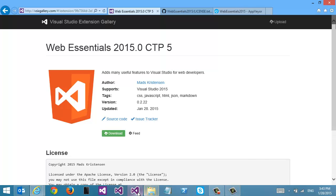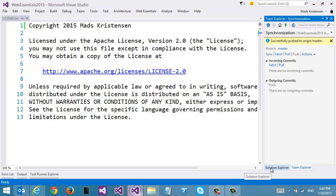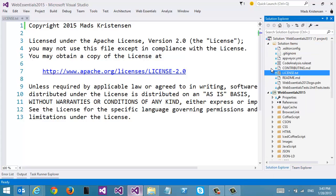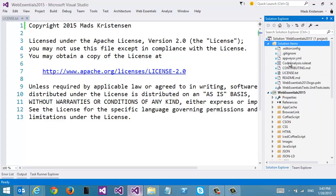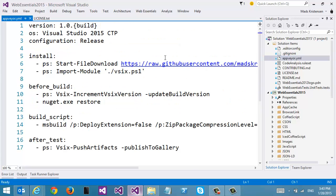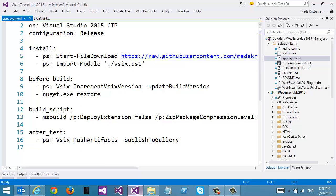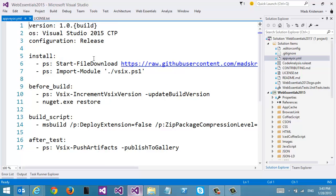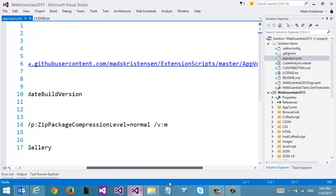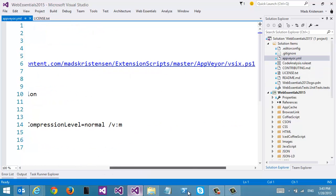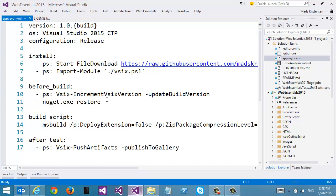The cool thing about how this works is that all I need to do as an extension author is to add a single file to my project — appveyor.yml — to control AppVeyor, my build server. And it downloads a PS1 file, a PowerShell file, that does all of this for me.